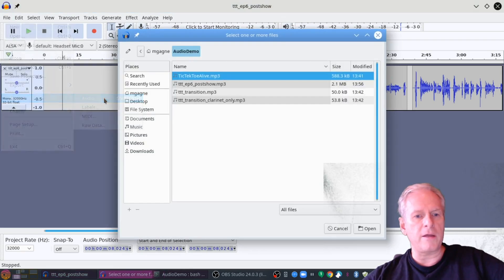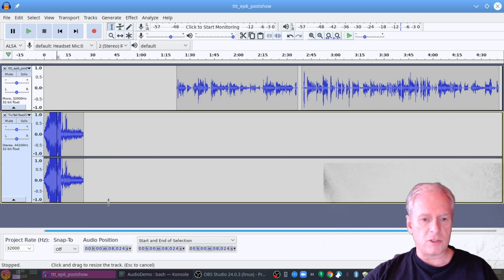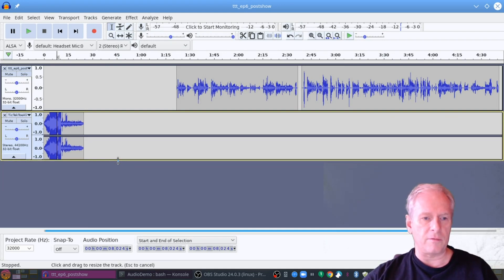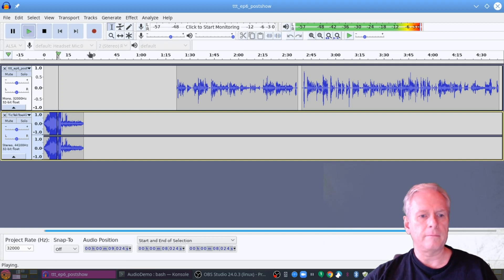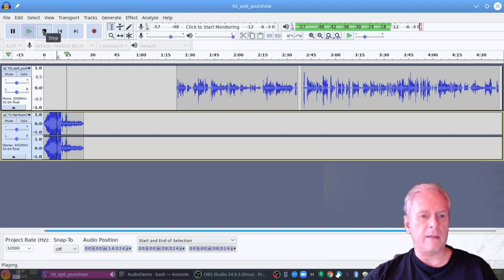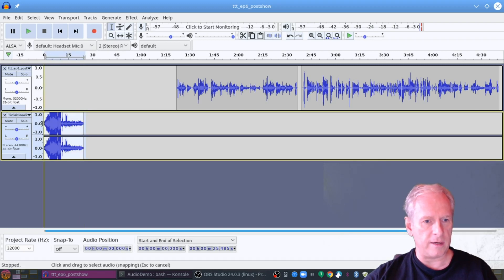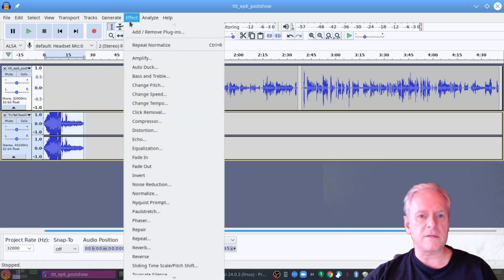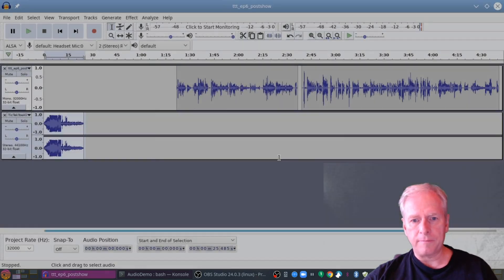So let's say I import audio and we're going to do the Tic-Tac-Toe Alive introduction. There's the introduction — it's actually in stereo. Now I can hit play from the beginning. That's a little bit loud there, so I can select this whole thing, go into Effects, and drop that down about 3 dB. So I drop that down 3 dB and hit play.